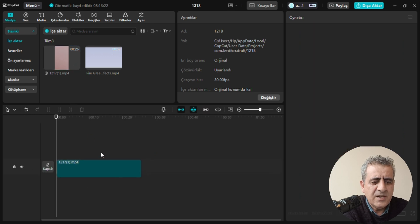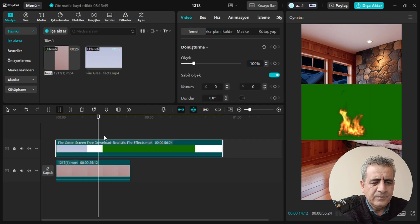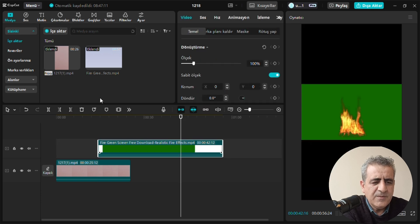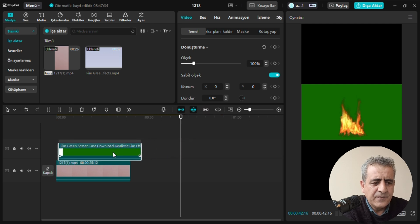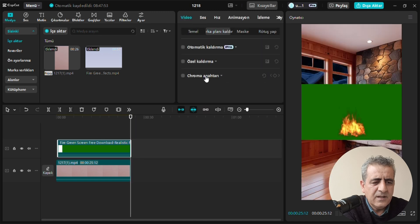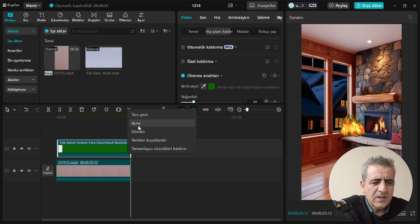Üstte koymuş olduğunuz yeşil ekran fazlalıklarını keselim. Biraz büyük, o yüzden bunu küçültmemiz gerekecek. Daha öncesinde Chroma Key anahtarından yine burayı seçip rengin üstüne tıkladığınızda ateş efektini vermiş olacak. Bunu küçültmek için üstüne tıklanmış haldeyken 'Yeniden Boyutlandır'ı seçiyoruz.